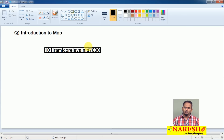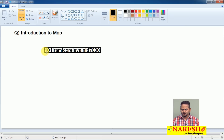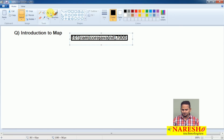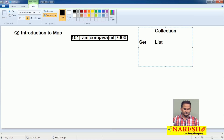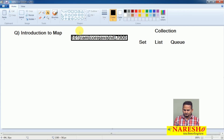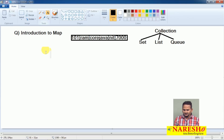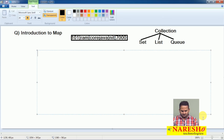So if you want to provide more readability about this content, we should go for the map concept. To represent data in value format, we have the collection interface, under which we have Set, List, and Queue. With the help of these three sub-interfaces, we can represent the data in the form of value only, but readability is missing. To provide readability, we should go for the key-and-value format.